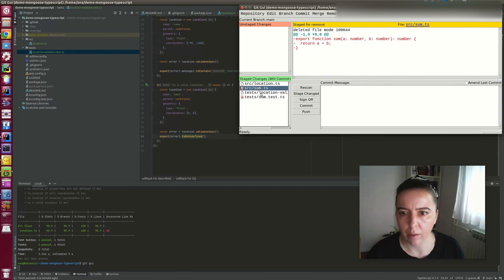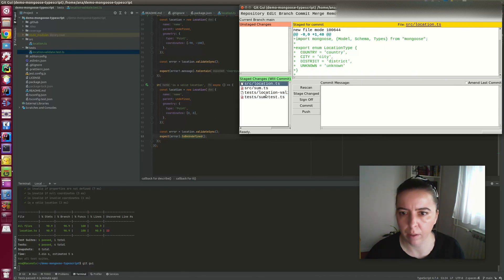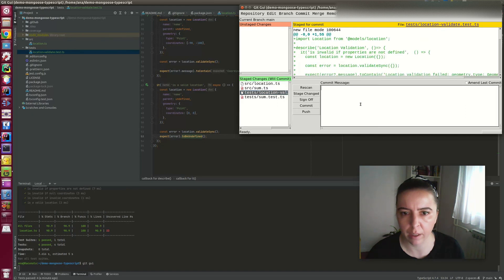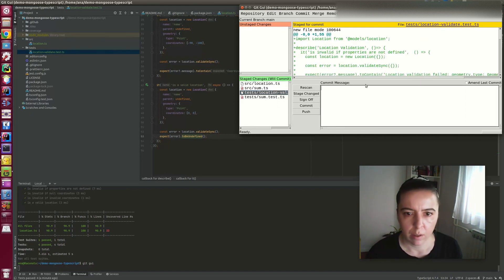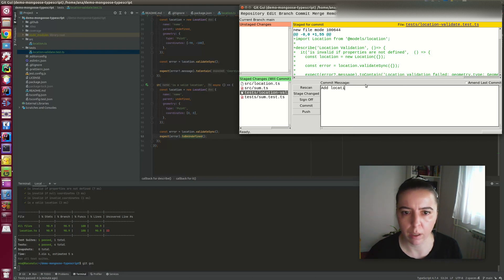So we deleted this dummy files, defined our schema, and added validation tests. Yes, so let's call it adaptation even.